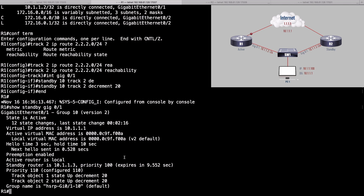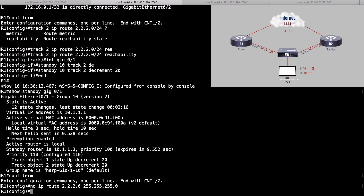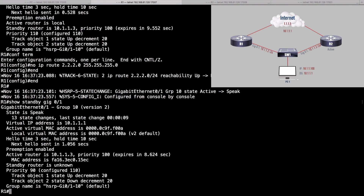Let's go back into global configuration mode and say no ip route 2.2.2.0 255.255.255.0. We've already transitioned from an active role to a speak role. Doing a show standby gigabit 0/1 shows our priority is 90 even though we're configured for 110. The reason is tracking object number 2 is down.